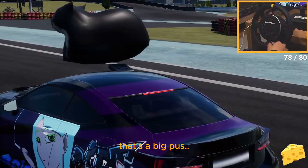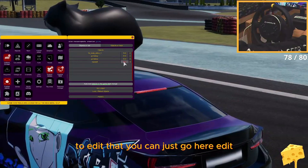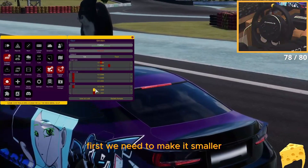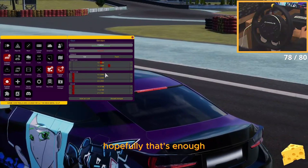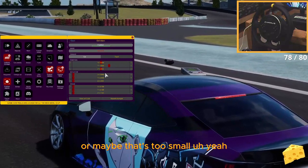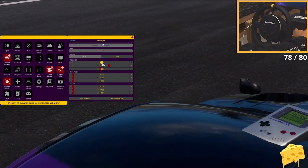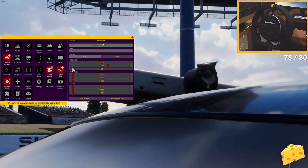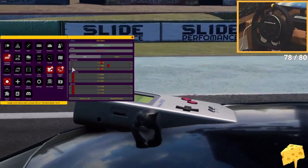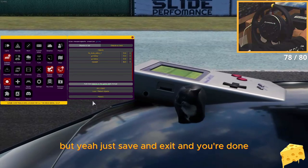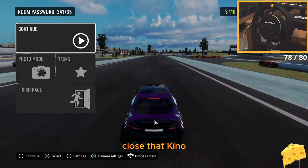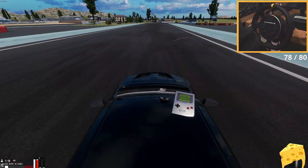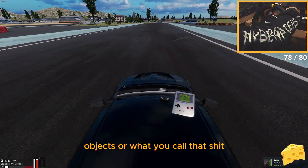We're gonna make it smaller because that's a big size. Go here to edit it. We need to make it smaller — hopefully that's enough, or maybe that's too small. That works. Just save and exit and you're done. Close that Kino, drive, change your camera so you can really see it. There you go — those are your custom objects.